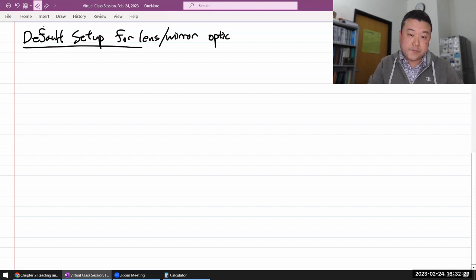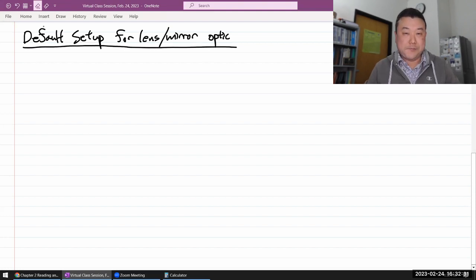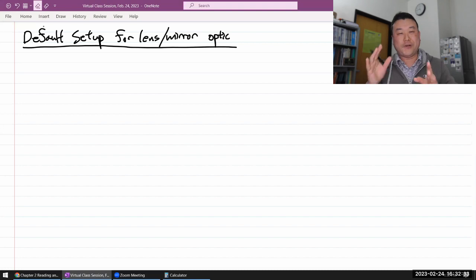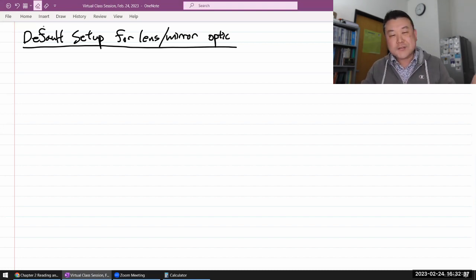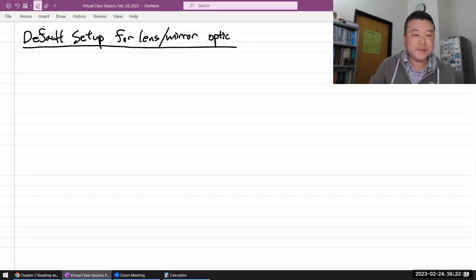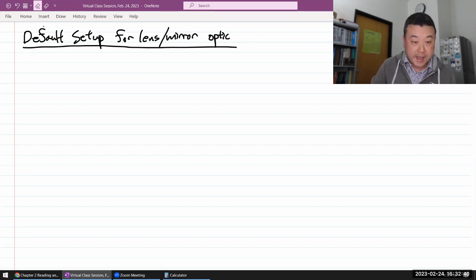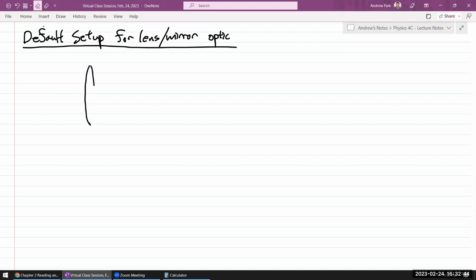In the lecture, I've explained how I dislike mirrors because of all the overlaps, and I'll try to avoid using mirrors whenever I can. But in case you get mirror questions on homework, for a lens it would look like you have a converging lens — let me draw it as a convex-convex lens of some focal length f.